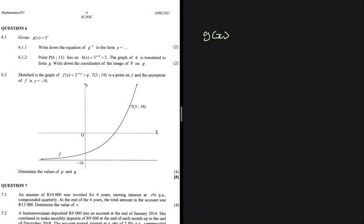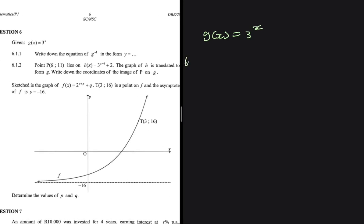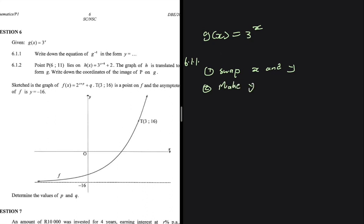We're given g of x which equals 3 to the power x. Question 6.1.1 asks us to write down the equation of g inverse in the form y equals. To find the inverse of a function, you follow two steps: first, swap x and y, and second, make y the subject of the formula. Those are the only two steps you need.